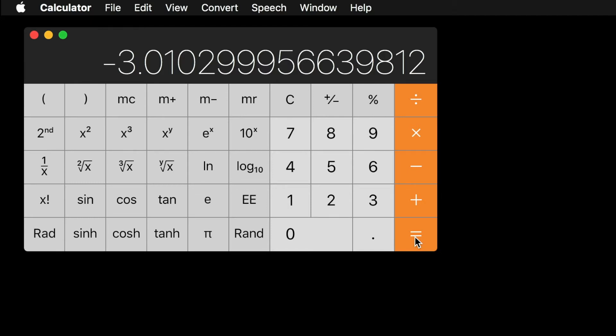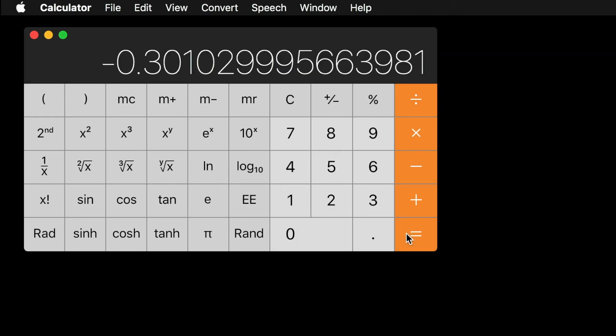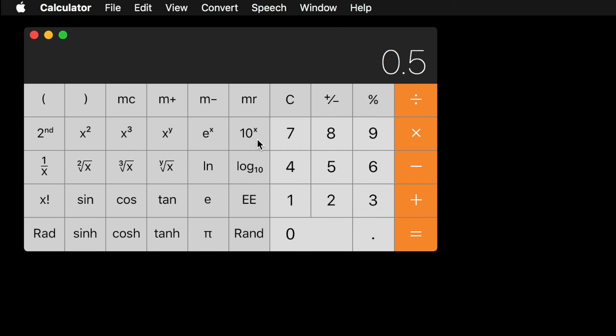You can use inverse functions to check your work and convert the decibel value back to a ratio. First, divide your original result of negative 3.01 by 10, giving you negative 0.301. The opposite of a logarithm is the inverse logarithm, 10 to the power of x on the calculator. Clicking this button will result in our original ratio of 0.5.